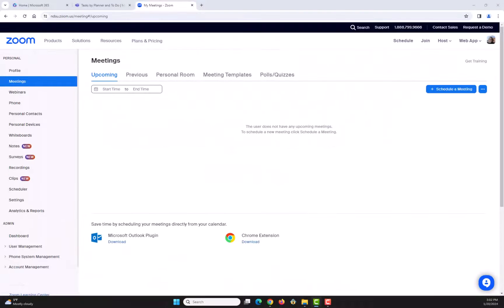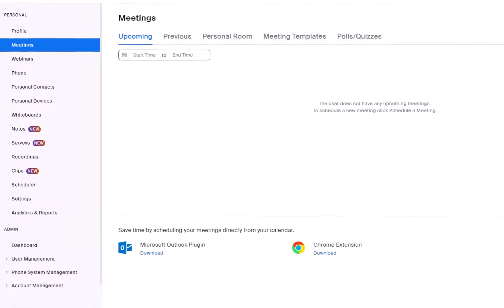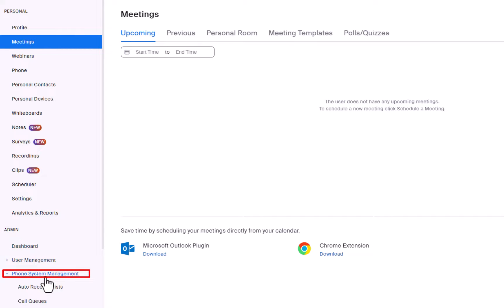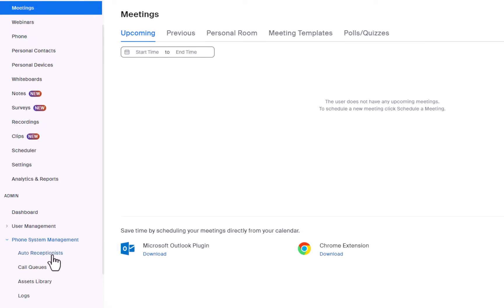To access the Auto Receptionist feature, log into the Zoom web portal, scroll down to Admin, then select the Phone System Management drop-down arrow, and select Auto Receptionists.